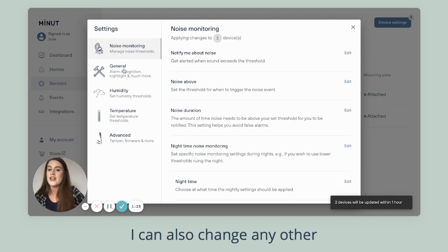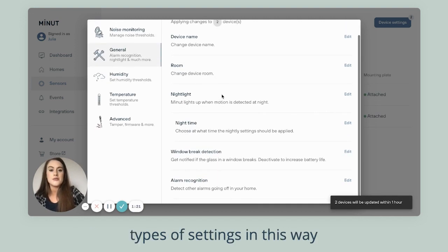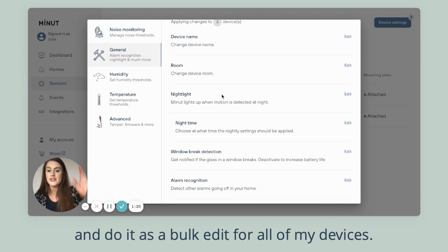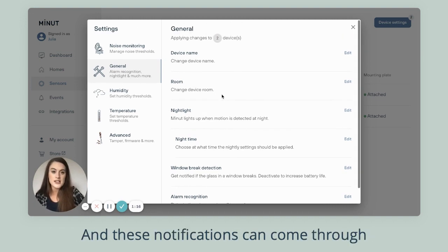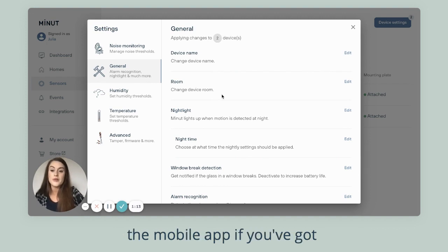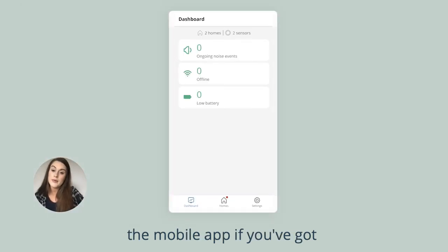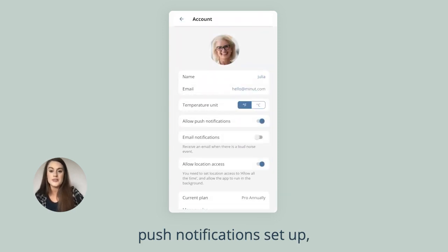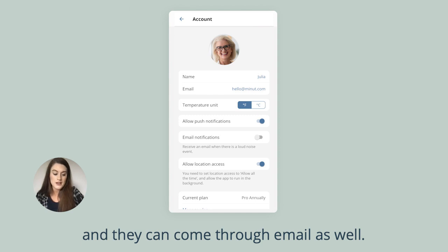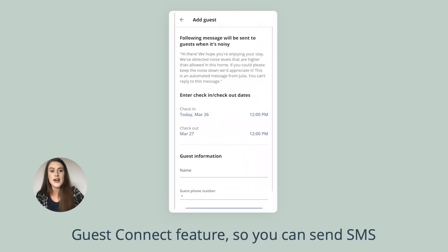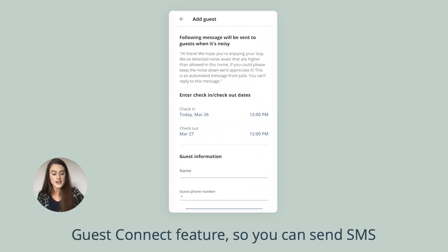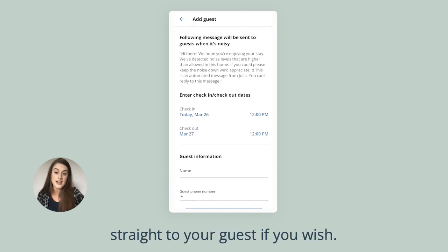I can also change any other types of settings in this way and do it as a bulk edit for all of my devices. These notifications can come through the mobile app if you've got push notifications set up, and they can come through email as well. They can also come through a guest connect feature, so you can send SMS straight to your guest if you wish.